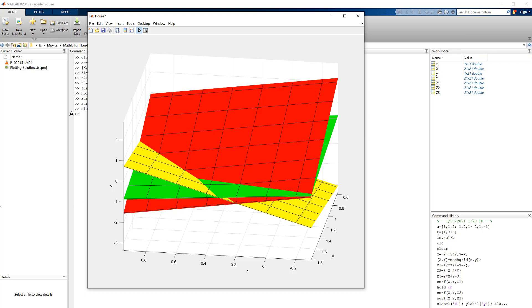That's the point that we calculated using the matrix functions in MATLAB, and that's what it looks like graphically. So I hope this helps, and we'll talk to you next time.